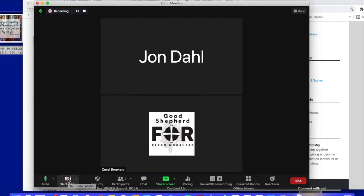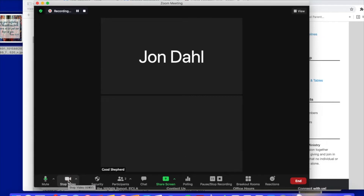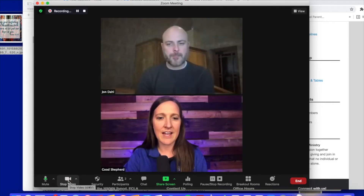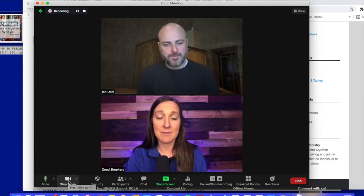You'll see there's a red line through the video icon. If you want to share your video again you click on that same button and you'll see the red line will disappear.